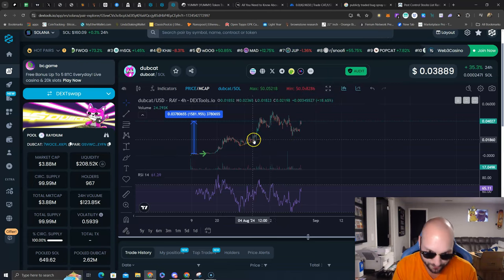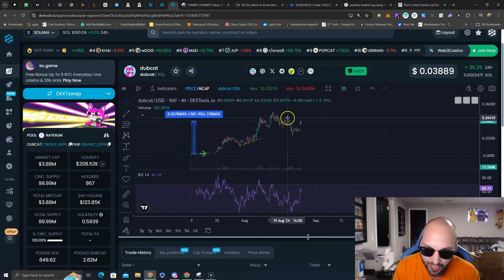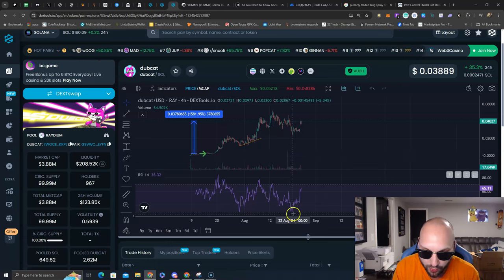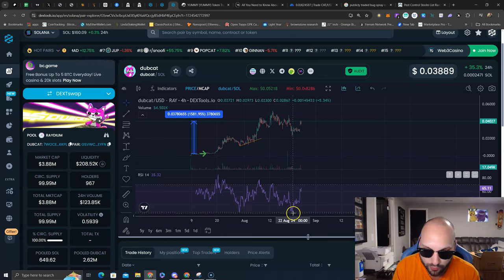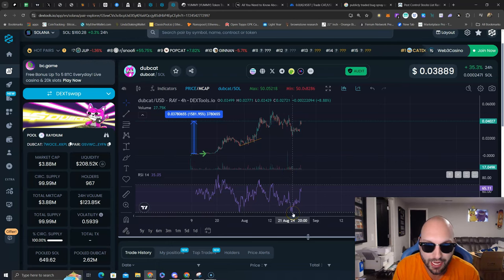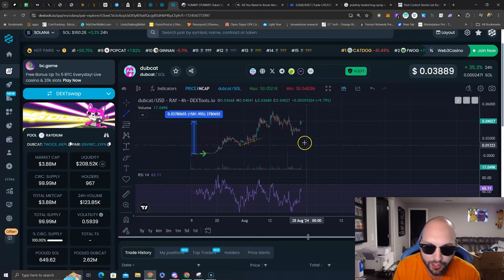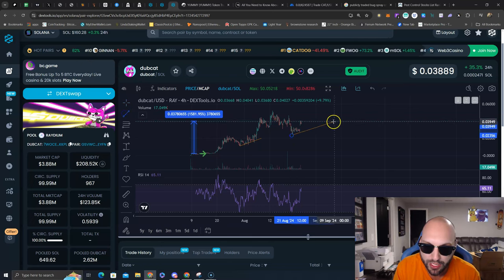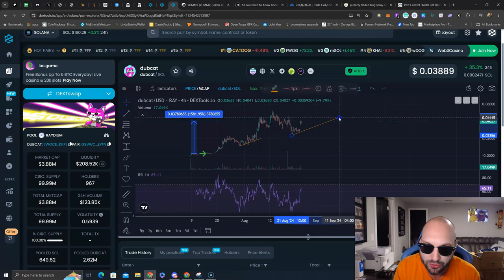What do we see here? Again, rounded top, we have a sell off. Boom, oversold on the RSI again on the 4-hour. And what do you know? We're seeing this uptrend line forming here as well.